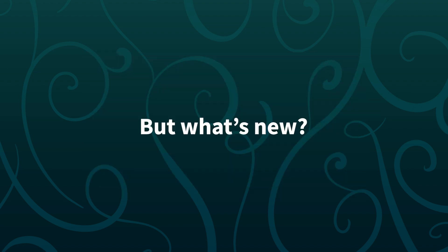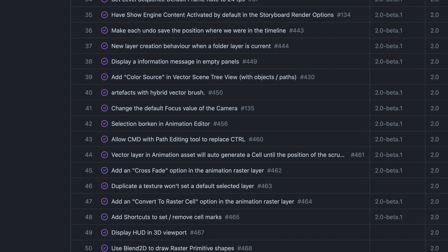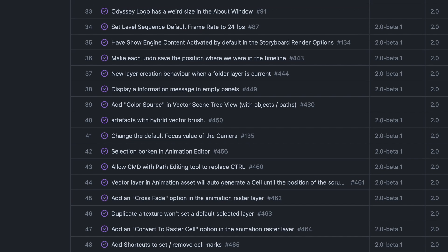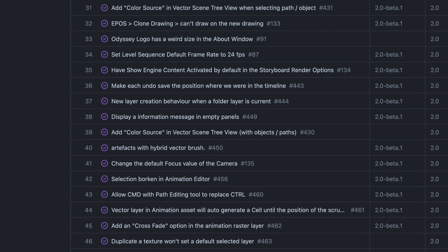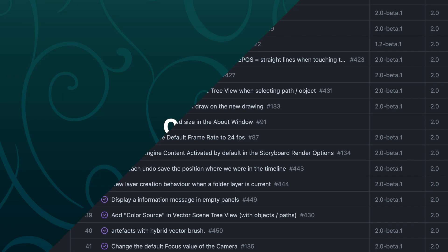But what's new in Odyssey 2, you may ask? According to our GitHub, there are 60 closed tickets, but let's focus on the most important improvements and let me explain them.